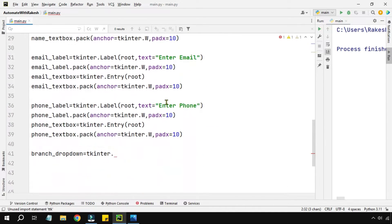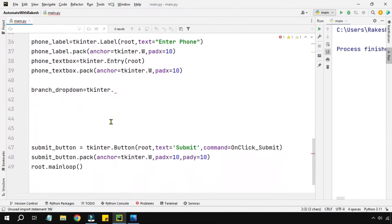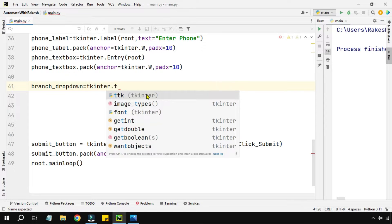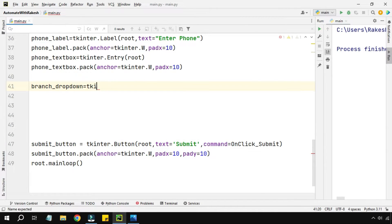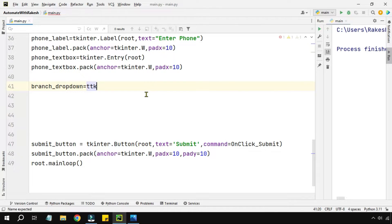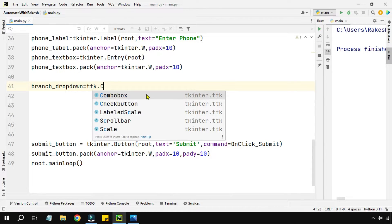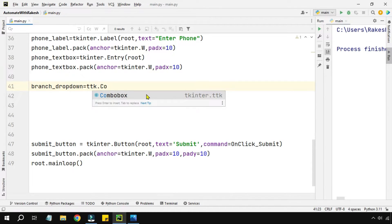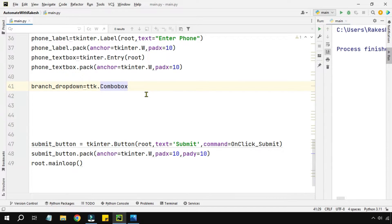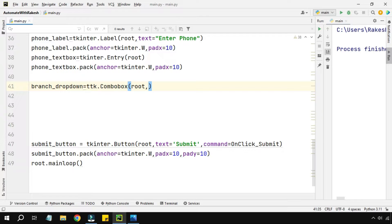Now here what I'm going to do is use the ttk module. You can see ttk module has come. You can directly also write ttk dot and I want a combo box. So you can see combo box is part of this ttk module. This class has to be kept inside the root.